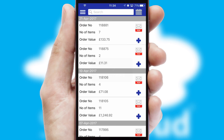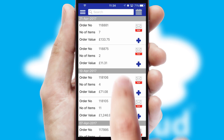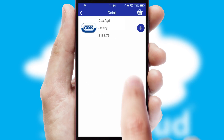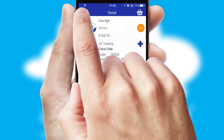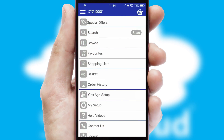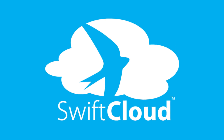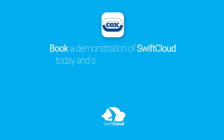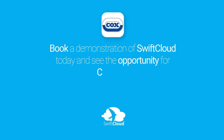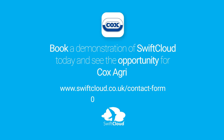A full and complete order history is available in the app, and for time-saving purposes, you can even reorder from previous ones. SwiftCloud is a proven platform used by companies with a turnover of 1 billion, and can be live for your business in 6 to 10 weeks. So book a demonstration of SwiftCloud today and see the opportunity for your business.